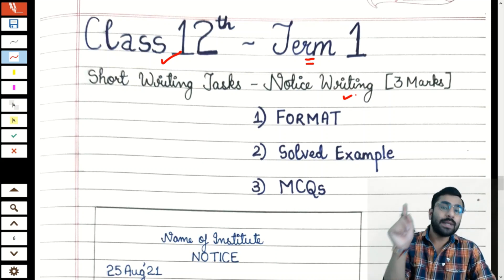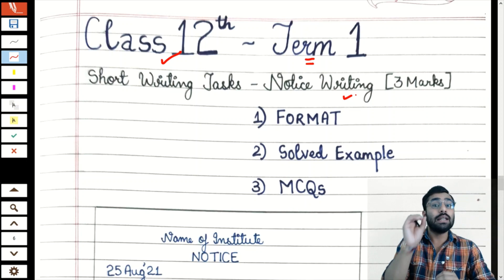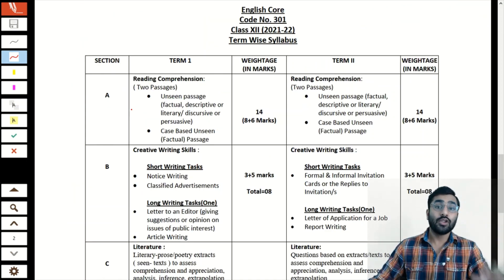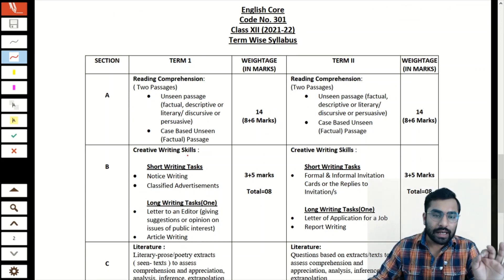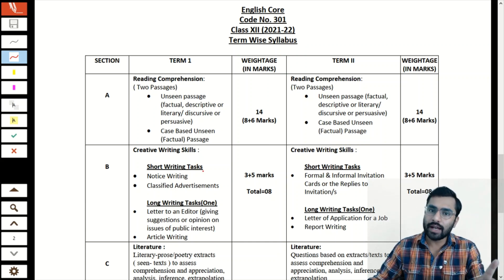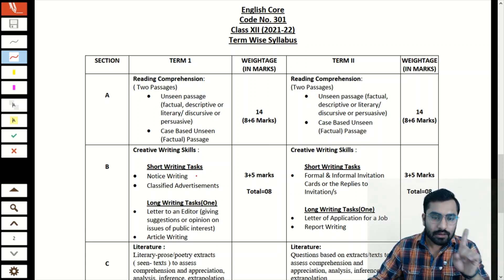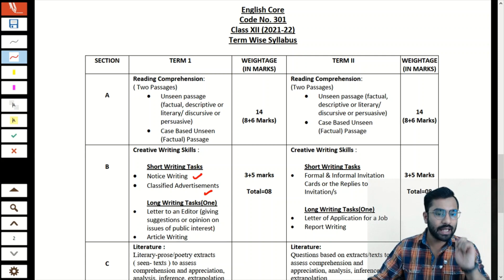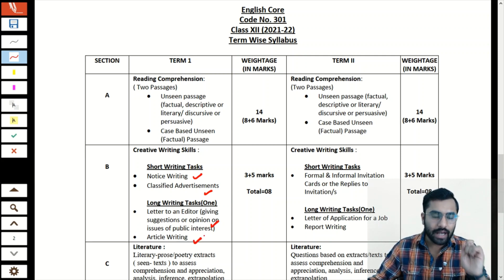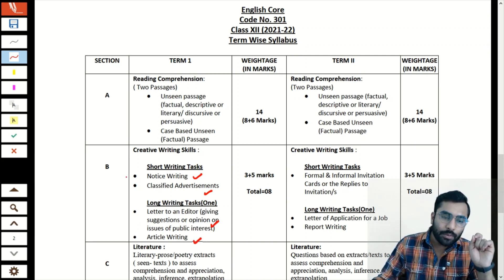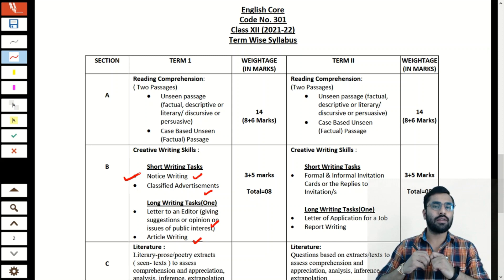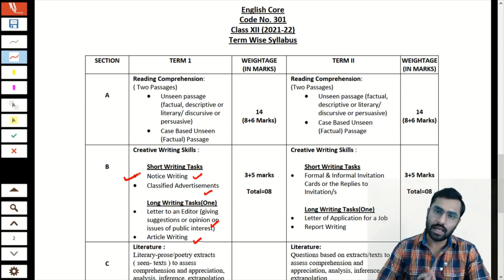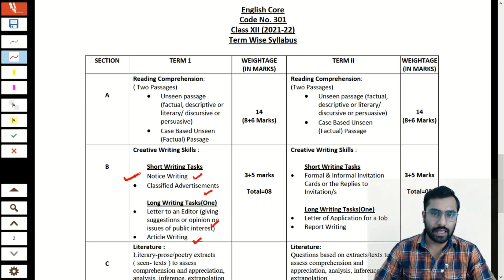First, we will see the syllabus. Under creative writing skills, you will see a short writing task which includes notice and classified advertisement, letter to editor, and article writing. In about 4 videos I will cover the entire writing section. So let's start with notice writing — beginning with the format.